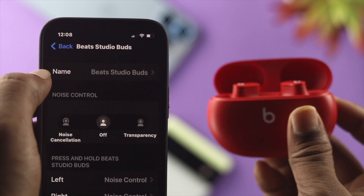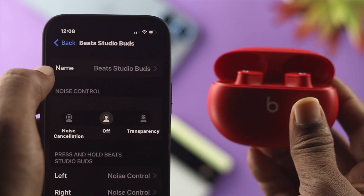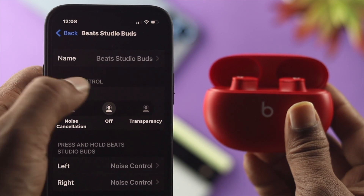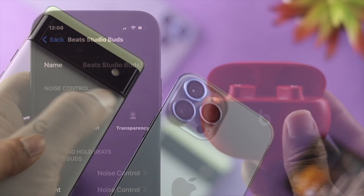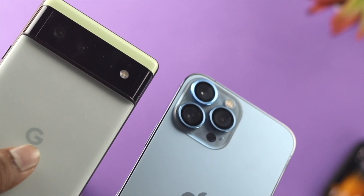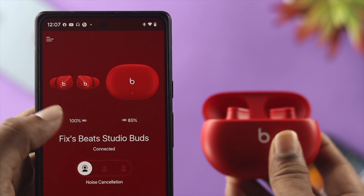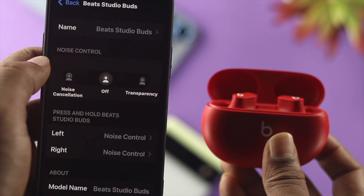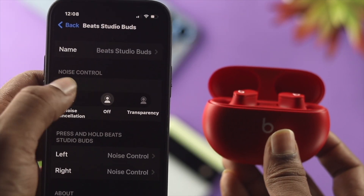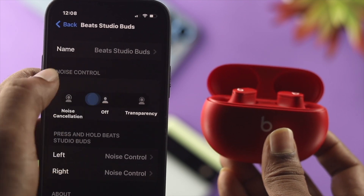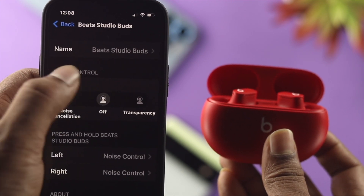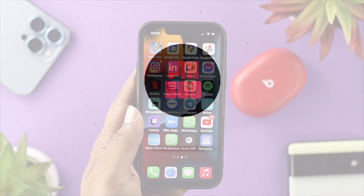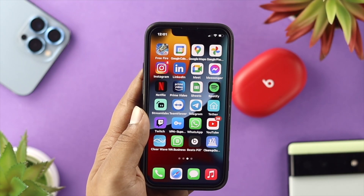Hey everybody, welcome back to the channel. In today's video, let's go ahead and learn how to solve the noise cancellation feature not working for your Beats Studio Buds, for both iPhone and Android. I'll also show you where to find the noise cancellation features on each device, so let's get started.